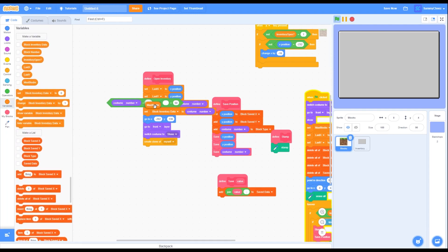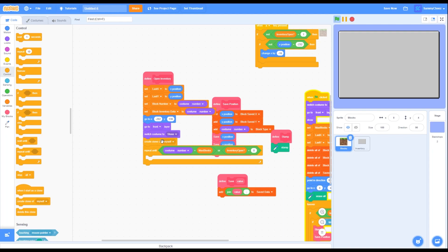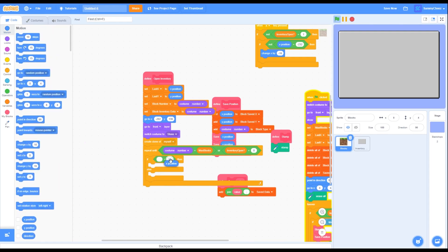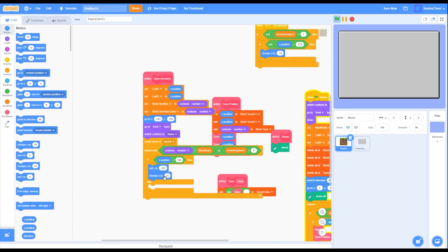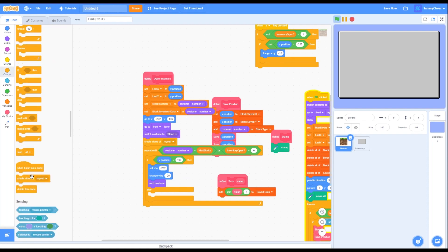Go into Looks, grab a costume number block and put it on the left side of one equals block. Change the value on the right to a max box variable block. On the other equals block, grab an inventory open variable and change the right side to 0. Go into Control, grab a repeat until block, and put the or block inside it. Drag it onto the open inventory block. Then grab an if-then-else block and put it inside. Grab a greater than block and put it inside the if-then-else condition. Go into Motion, grab an X position block for the left side, and put 190 on the right side.